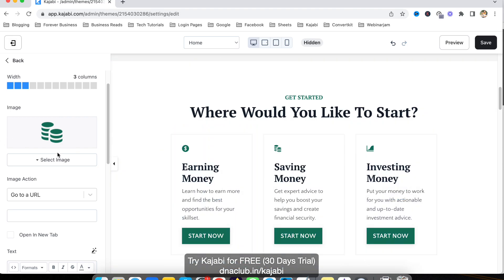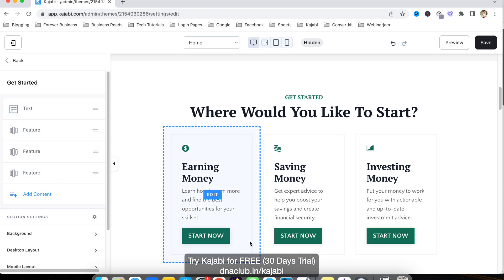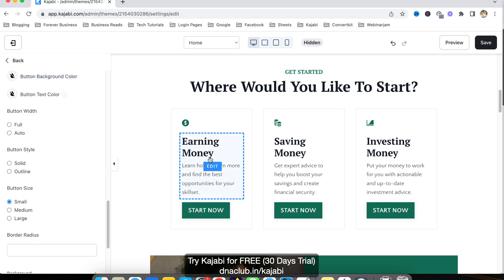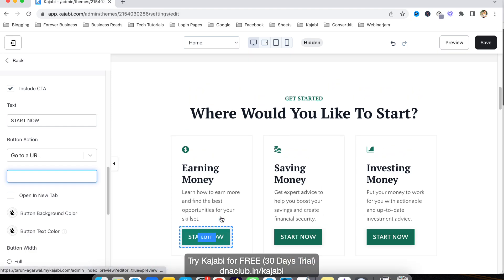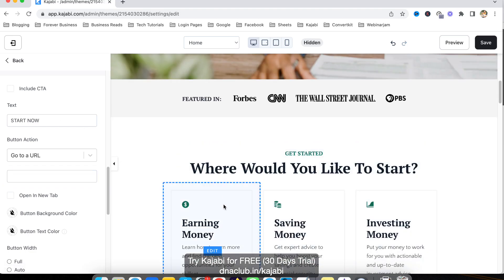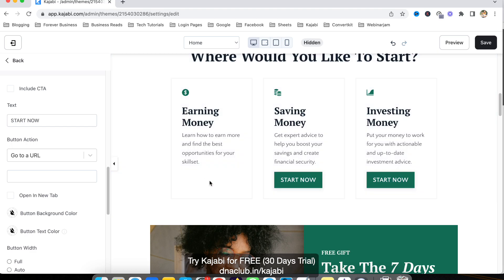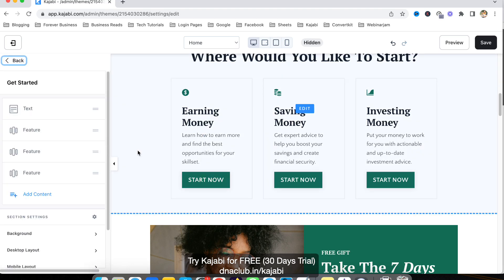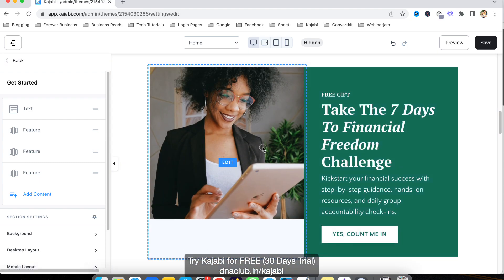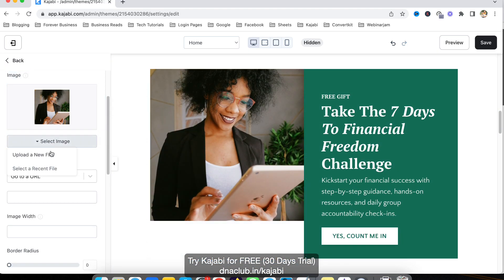The image at the top can also be updated by clicking 'Select Image' and then 'Upload a New File.' For the button click action, you can navigate the person to a new URL — just put the URL in. If you want to remove a button, just click on 'Include CTA' to disable it — you can include or remove it like this.